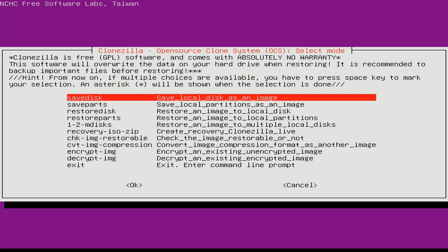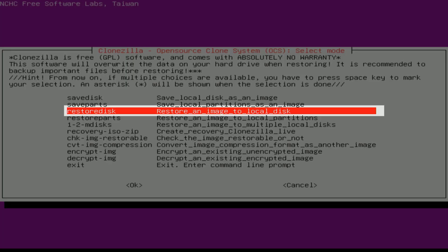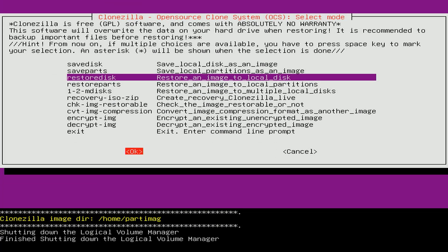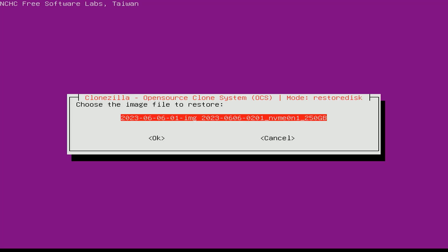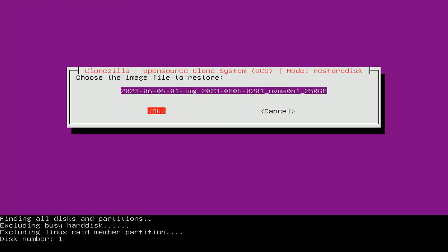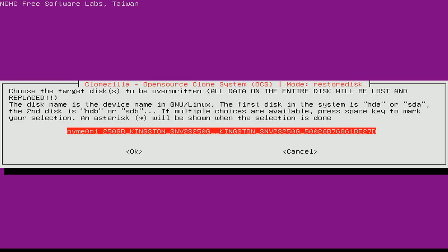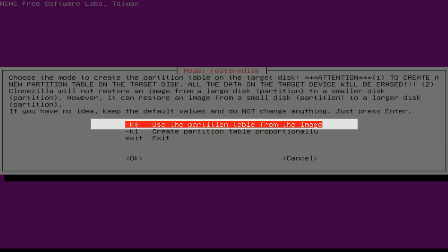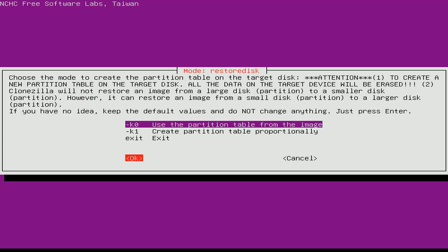Different from the system backup, this time I choose to restore the hard drive from the image. Clonezilla will scan the images on your USB drive. If you backup multiple times there will be different versions. Because I only backed up once so there was only one option for me to restore. Then you choose the target drive, because on my computer there is only one drive so I choose it to restore.